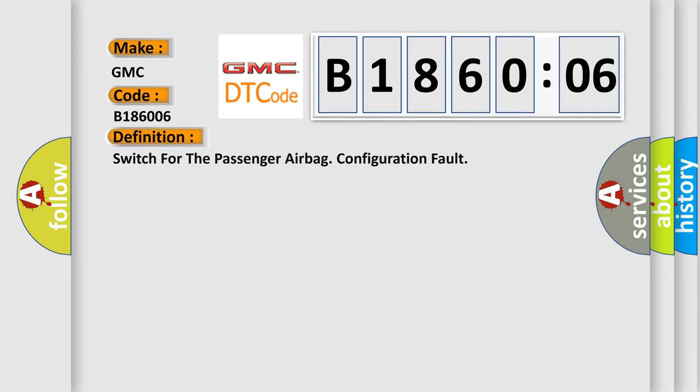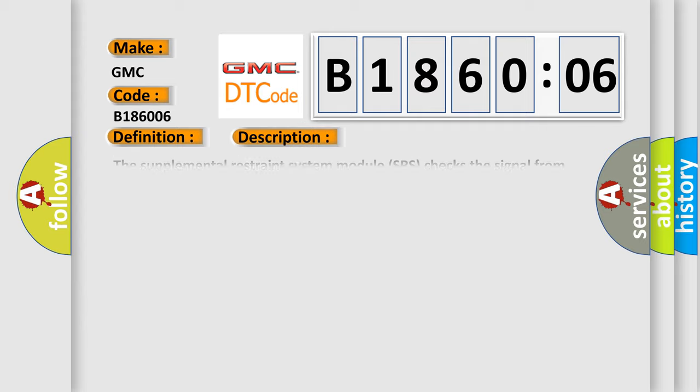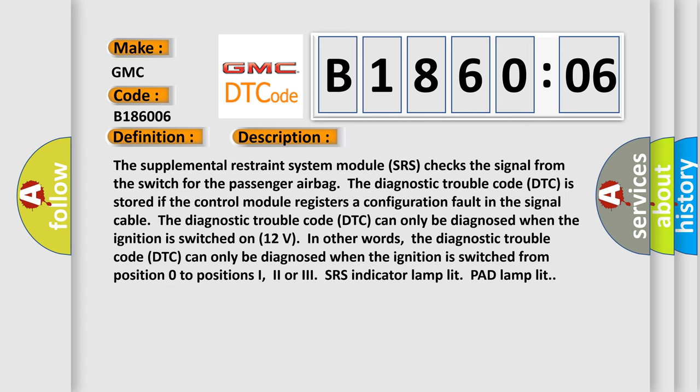The basic definition is: Switch for the passenger airbag configuration fault. Now this is a short description of this DTC code.